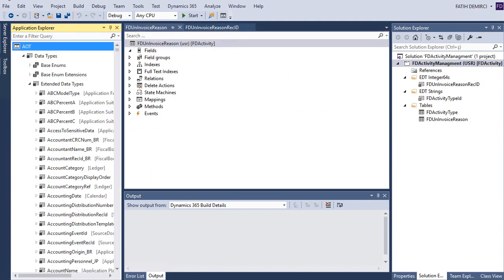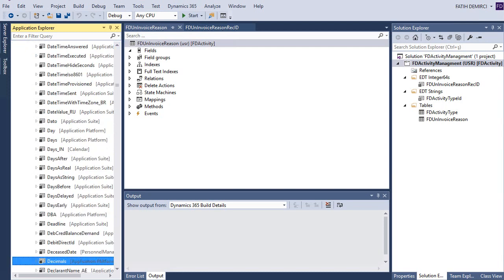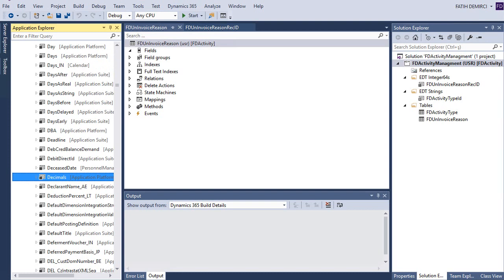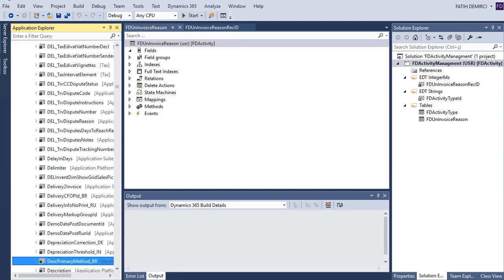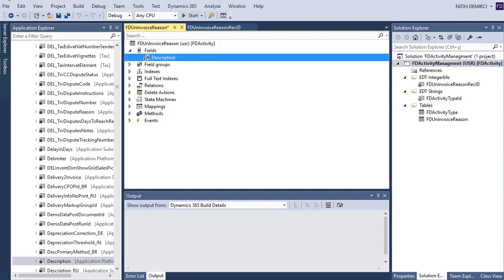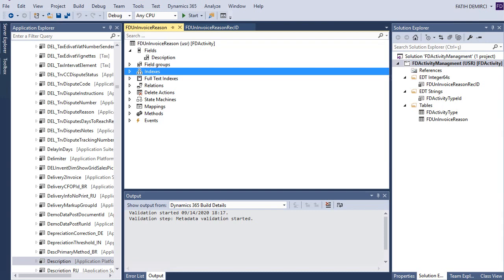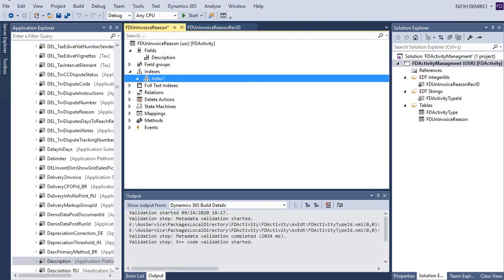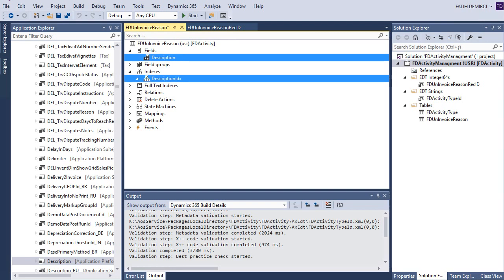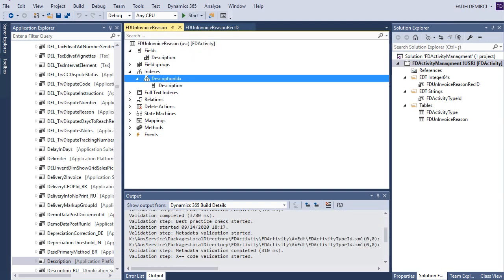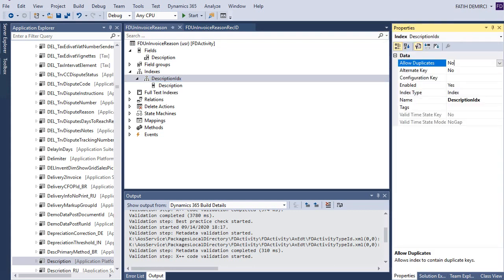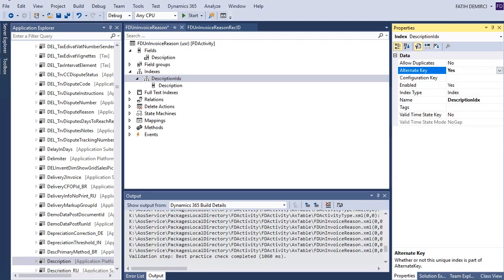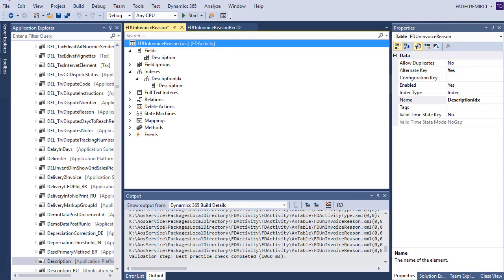I need a description here, description as an ID. Now I need an index. Description as an ID. Now I need to duplicate. Alternative key, yes. It's important to choose alternative key.